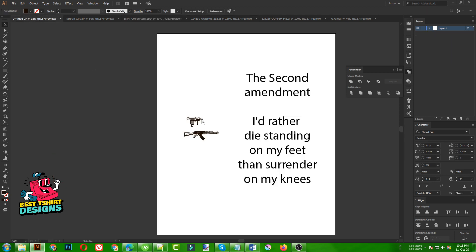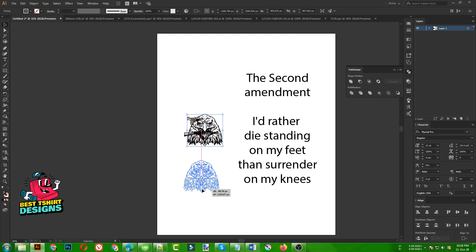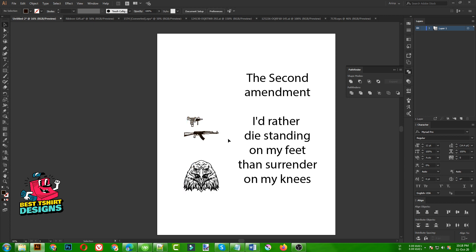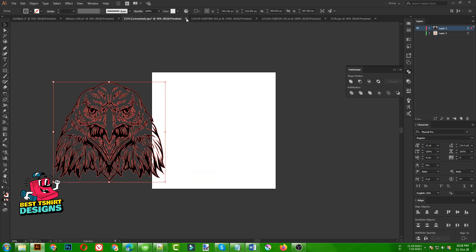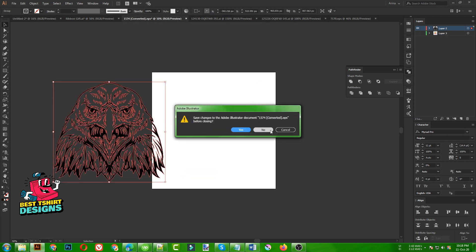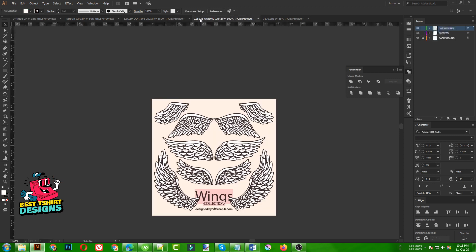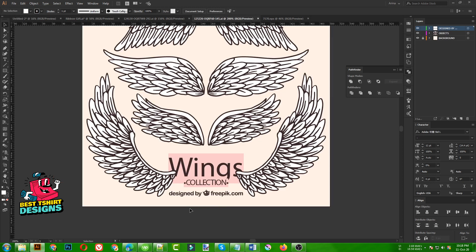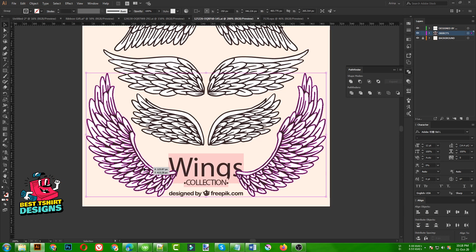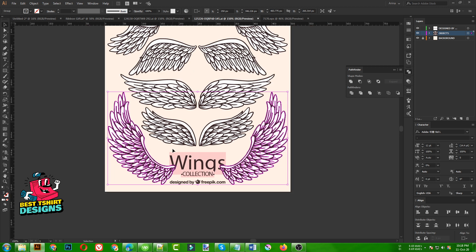So copy that one, keeping everything in the same place. I don't need to make any changes there. Then maybe a wing from here. These are really very detailed wings — as you can see, there are lots of small parts here. So I am going to use maybe a skull from here.